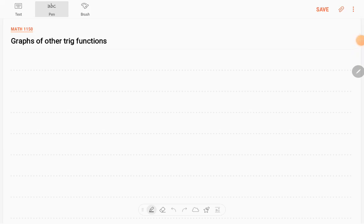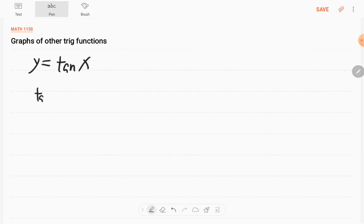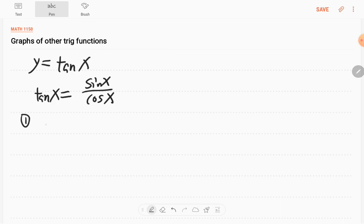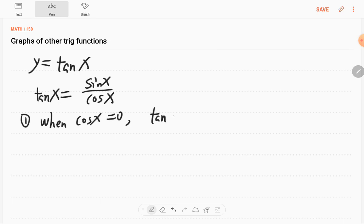Now let's look at the graph for other trig functions. The first one is y equals tangent x. We know that tangent x is equal to sine x over cosine x. So one thing is when cosine x equals 0, tangent x is undefined, because the denominator equals 0.